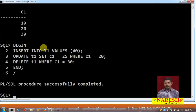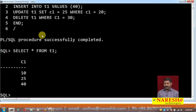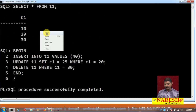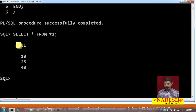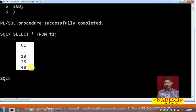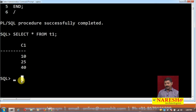I run this query and then select star from the table t1. You can see the previous data in the table, and after performing DML statements in a PL/SQL block, this is the latest data. This is how you can perform DML statements in a PL/SQL block.